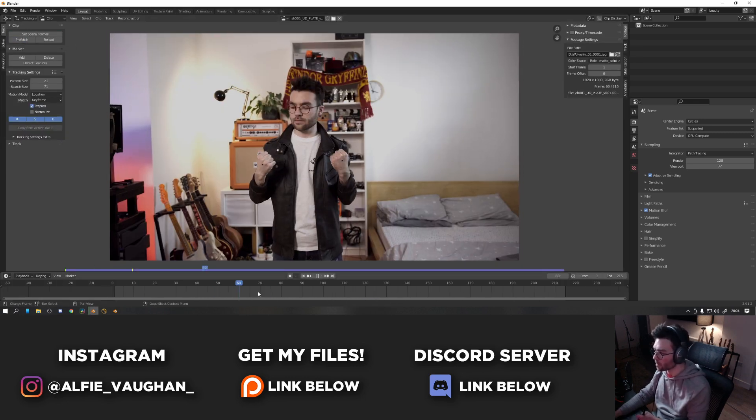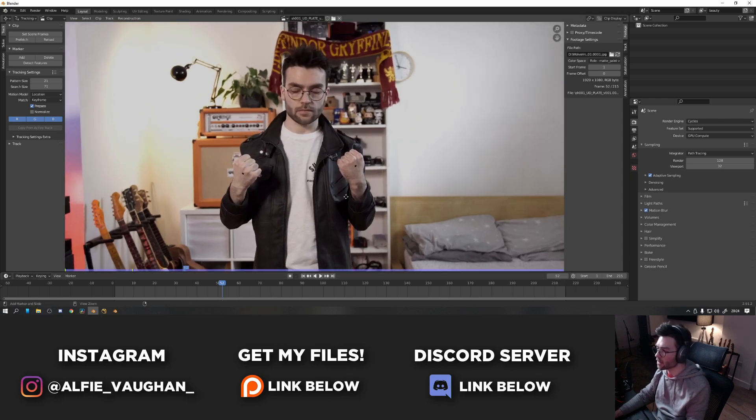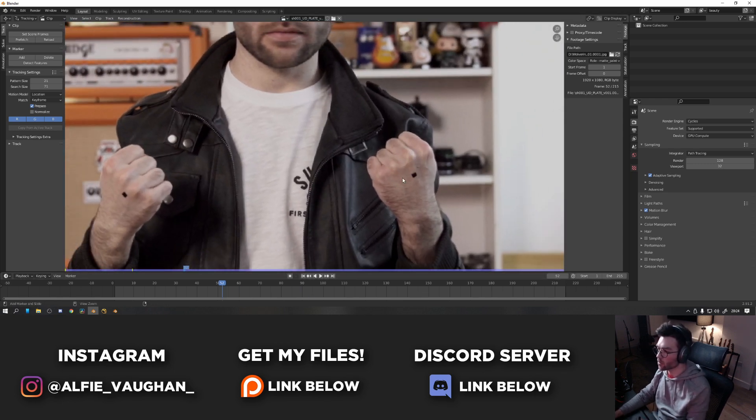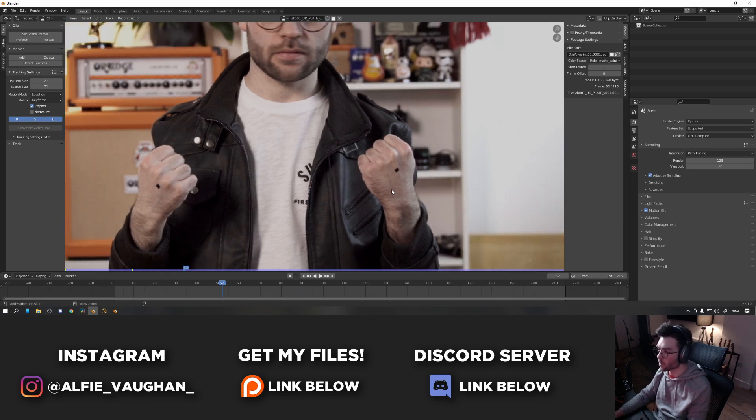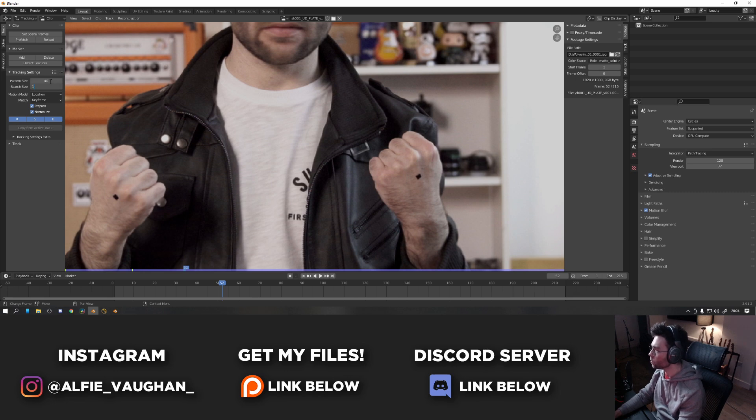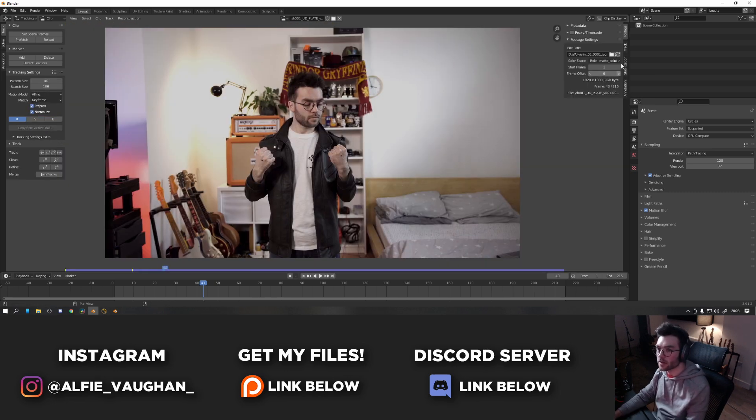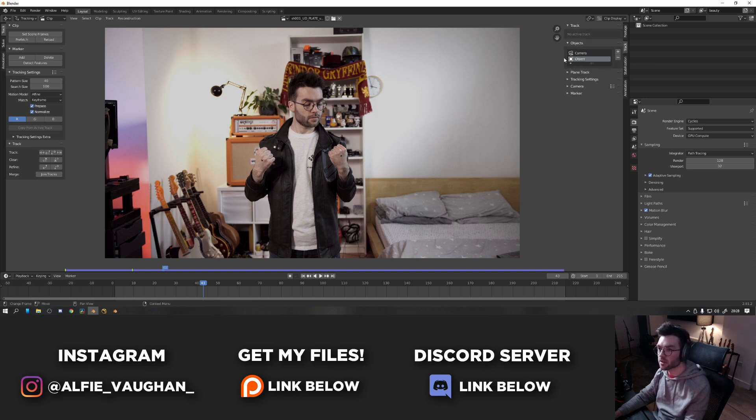And then basically what I'm going to be doing here is object tracking my hands. I'm not going to do a proper object track, I'm just going to do one point. I put some tape on both of my hands so I could track them very easily. I'm going to turn on normalize and turn up the pattern sizes slightly to something like 40 and 100. Change this to a fine. I'm going to press N to open up this menu on the side. Go to track and then under objects where it says camera, just press the plus button and it will add an object track.